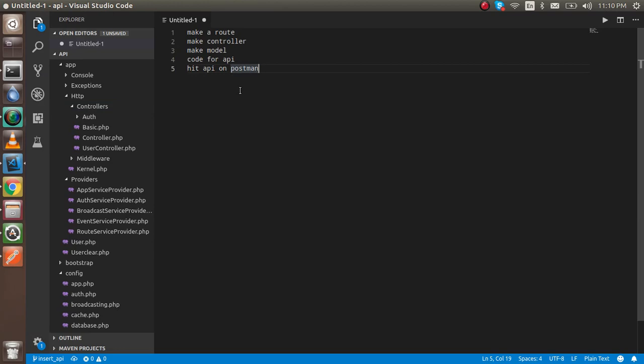These are the steps we are going through in this video: first we will make a route for APIs, then we will make a controller and model, then we will write the code for the API, and after that we will hit the API on Postman and check if it is working fine or not.